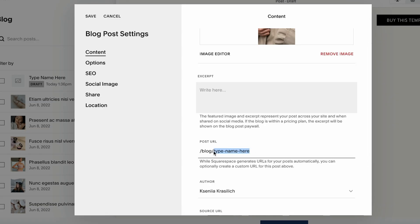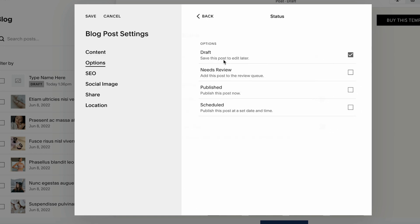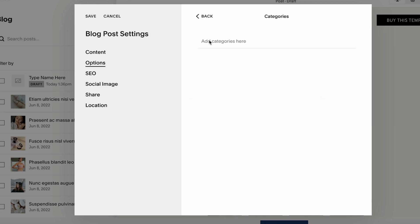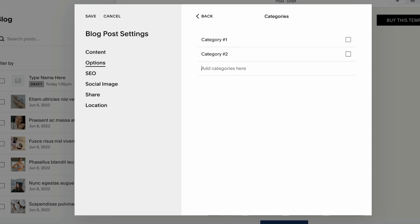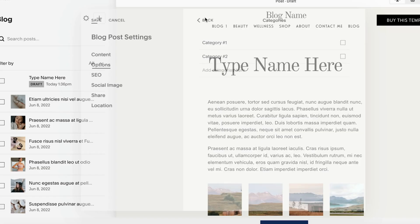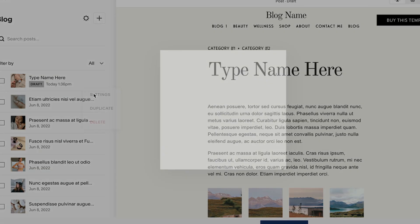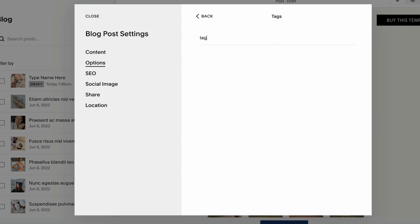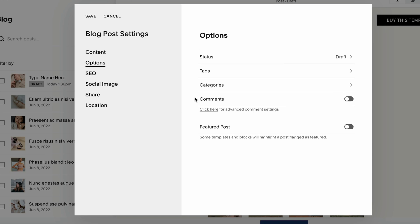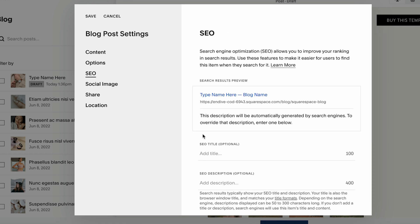Here I can change this URL — for example, to 'squarespace-blog'. Currently the status is Draft; we can publish it or schedule it from this menu. We can also add different categories — for example, Category One, Category Two — and click Save.